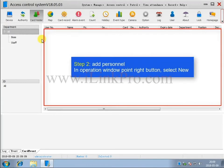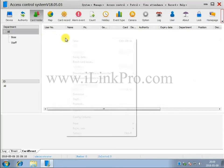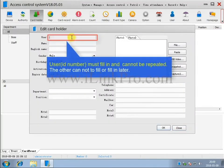Step 2. Add personnel. In the operations window right-click and select New. The user ID number must fill in, and it cannot be repeated.